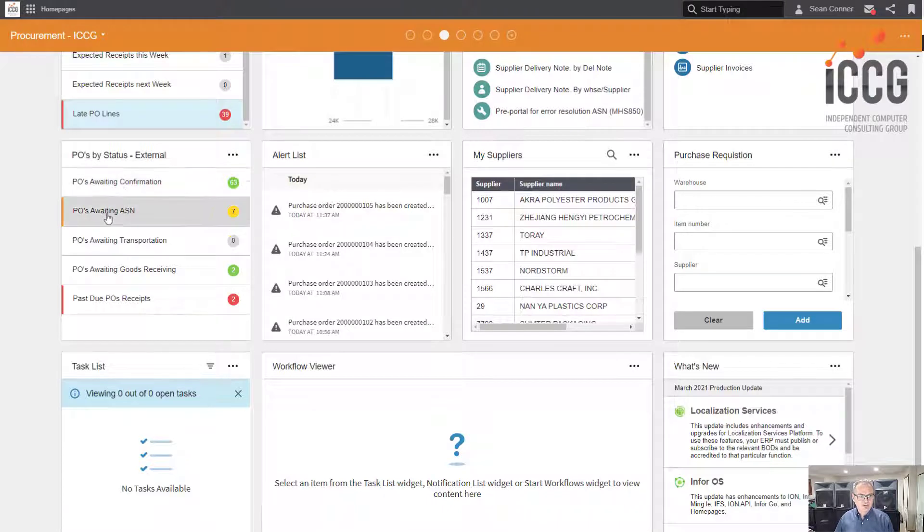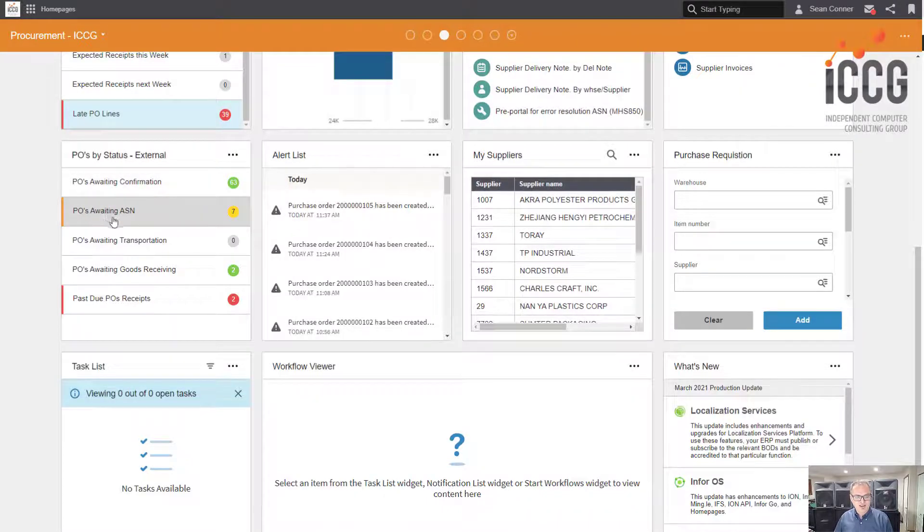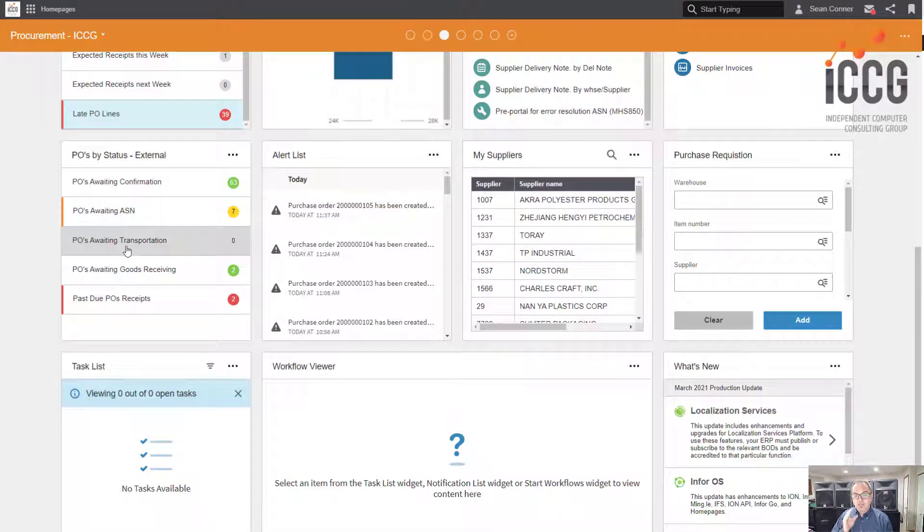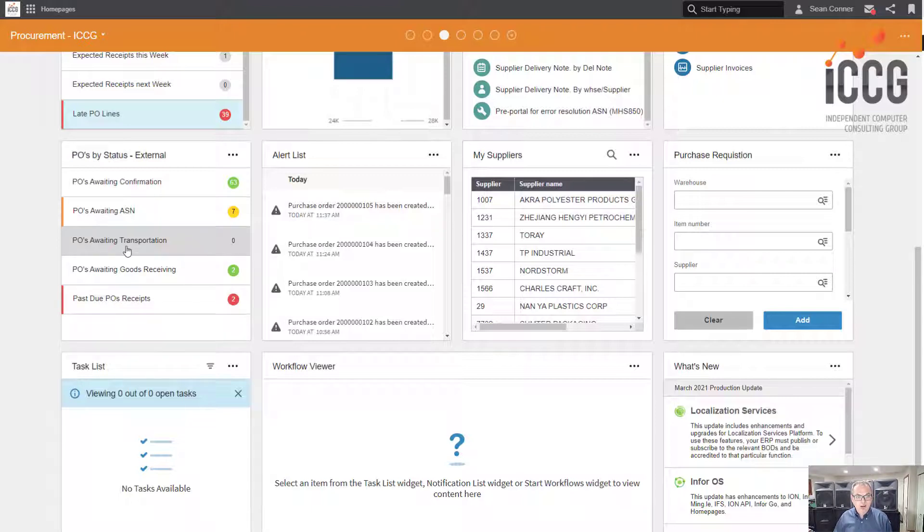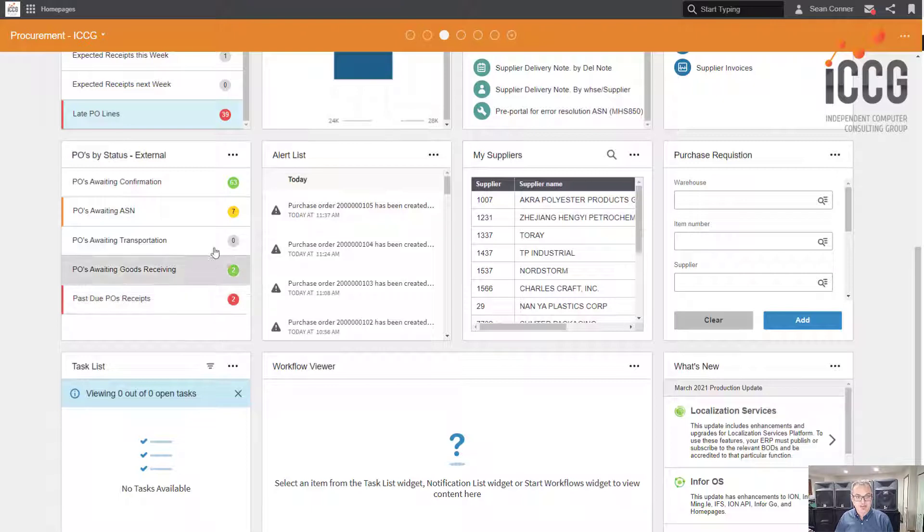POs awaiting confirmation, POs awaiting ASN. The value of this is I don't need reports. The monitors push that information to me. If it's red I need to deal with it, if it's yellow, yeah, I go faster, just like in real life.